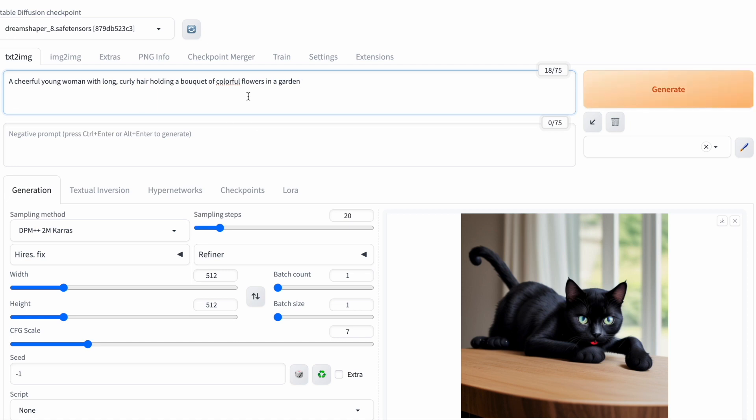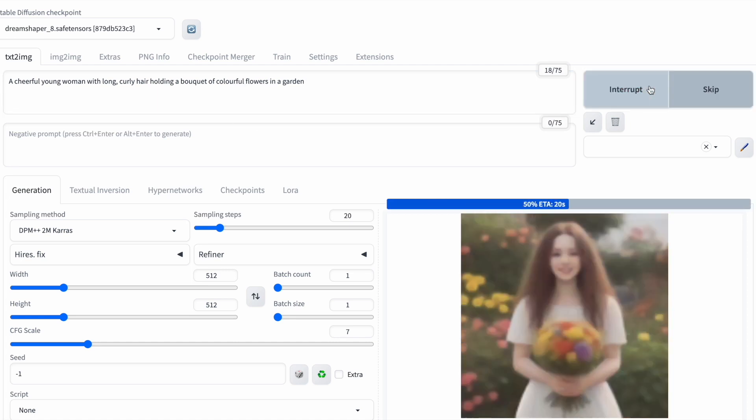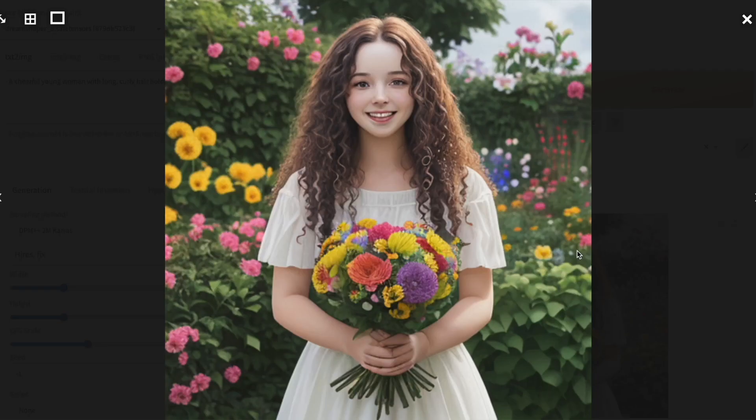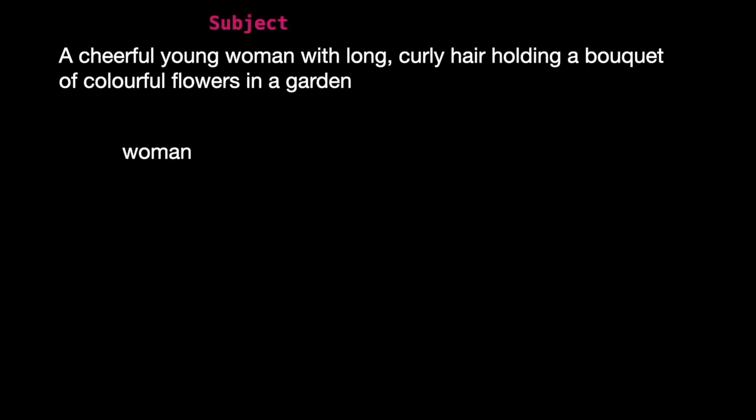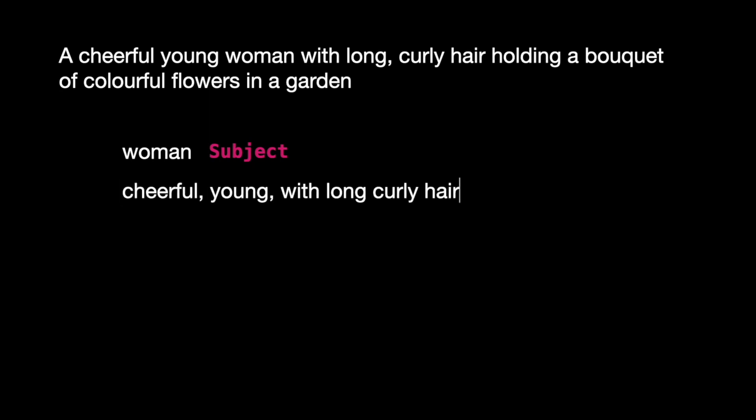Let's look at another example. A cheerful young woman with long curly hair holding a bouquet of colorful flowers in a garden. The subject is woman. The adjectives are cheerful, young, and with long curly hair.